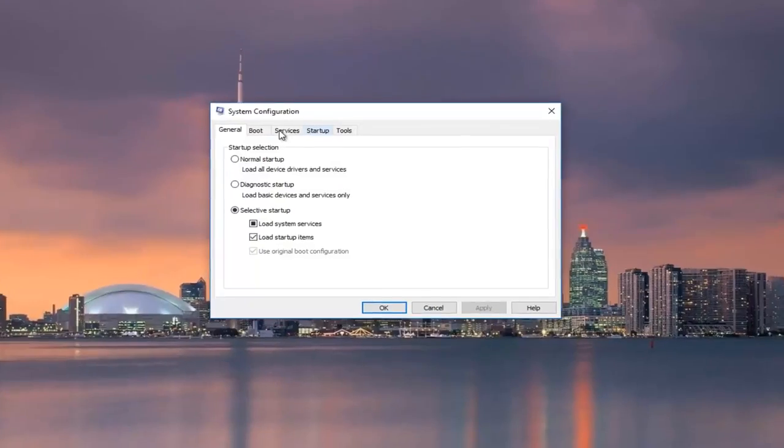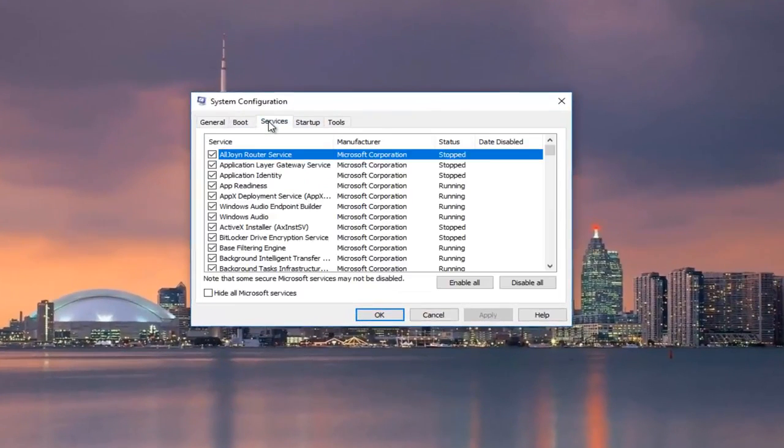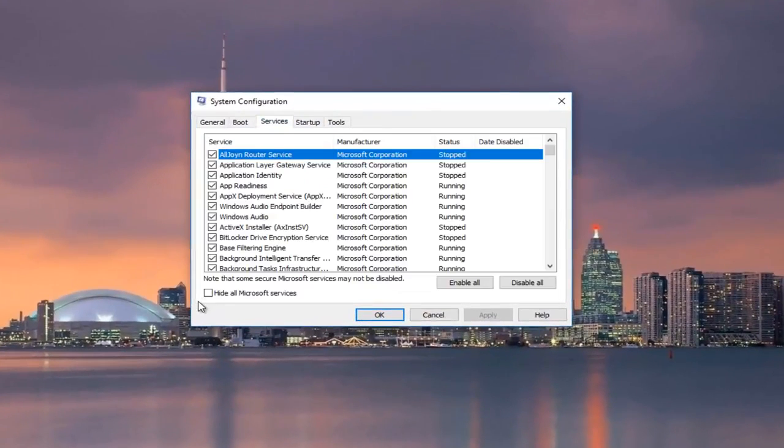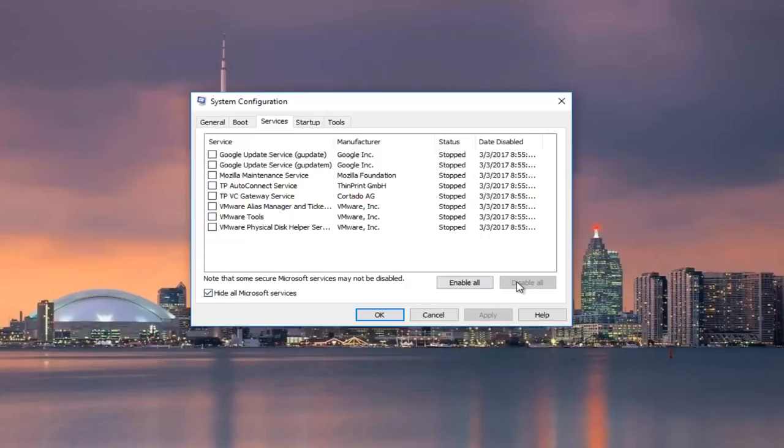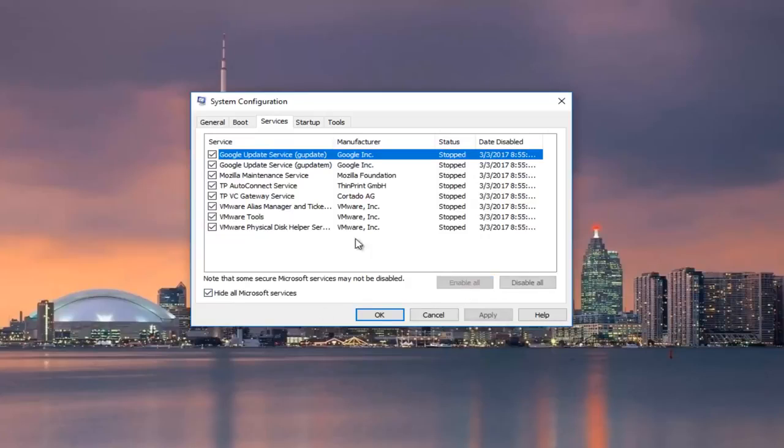Going up to the services tab again. Left click on hide all Microsoft services. Left click on this button that says enable all. You'll see everything becomes check marked.